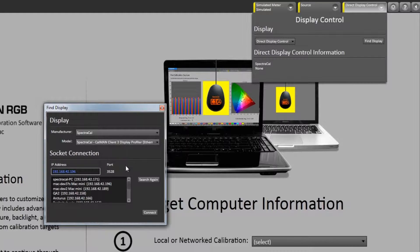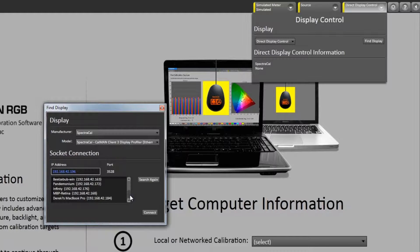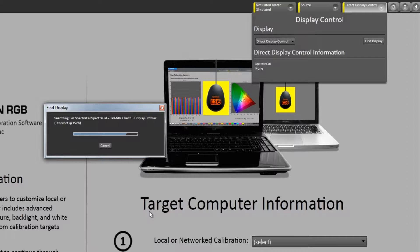I find the computer that is running Client 3 on the Mac side, which is this Mac Mini at 192.168, and select Connect.